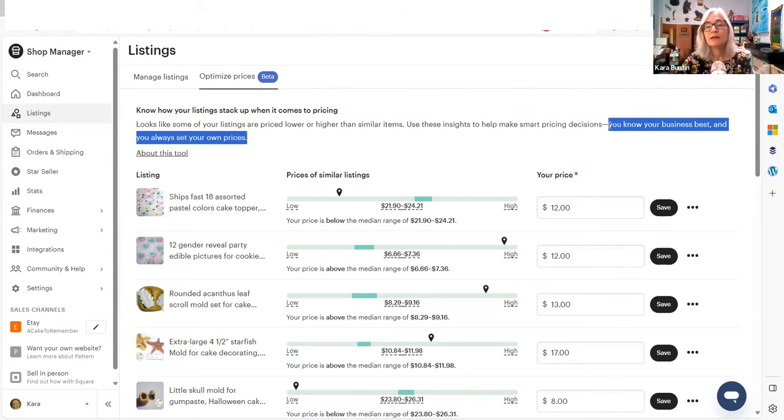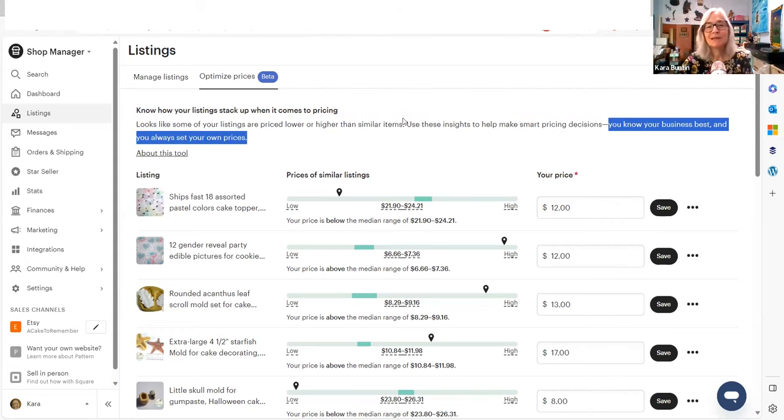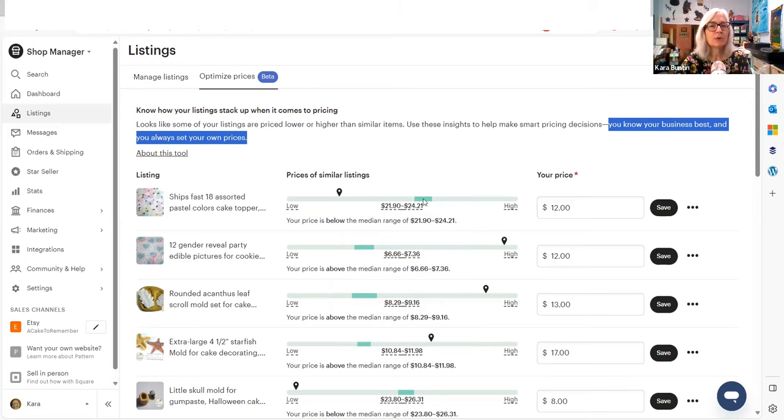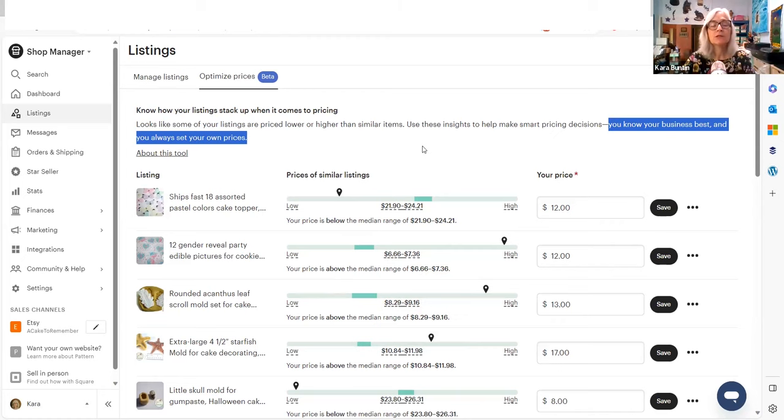You know your business best, and you always set your own prices. Now they have to put that in because then they can't be accused of price fixing, right? Because if they're telling people, here's the median range, then they're expecting everybody to go in here.